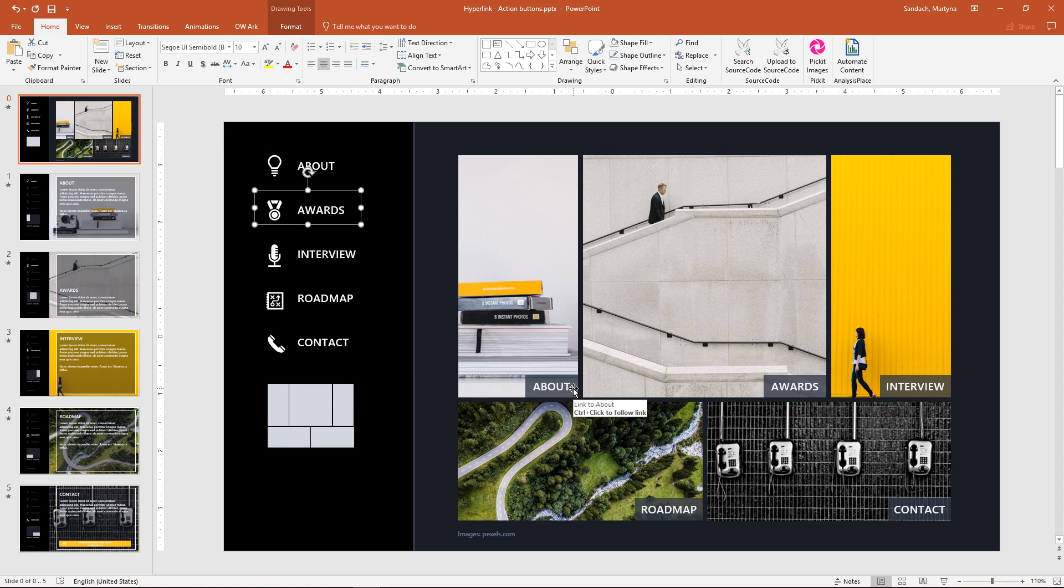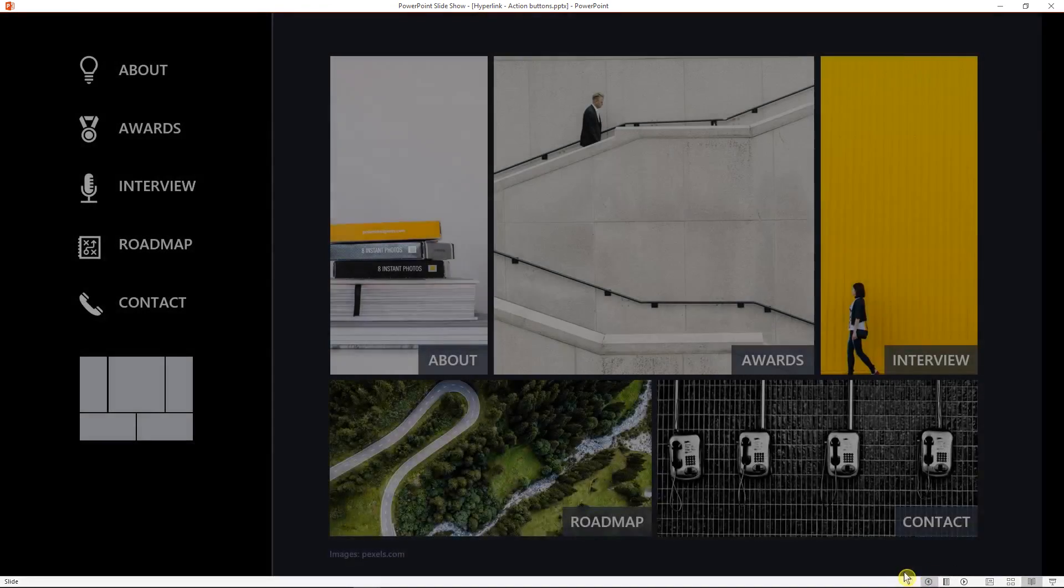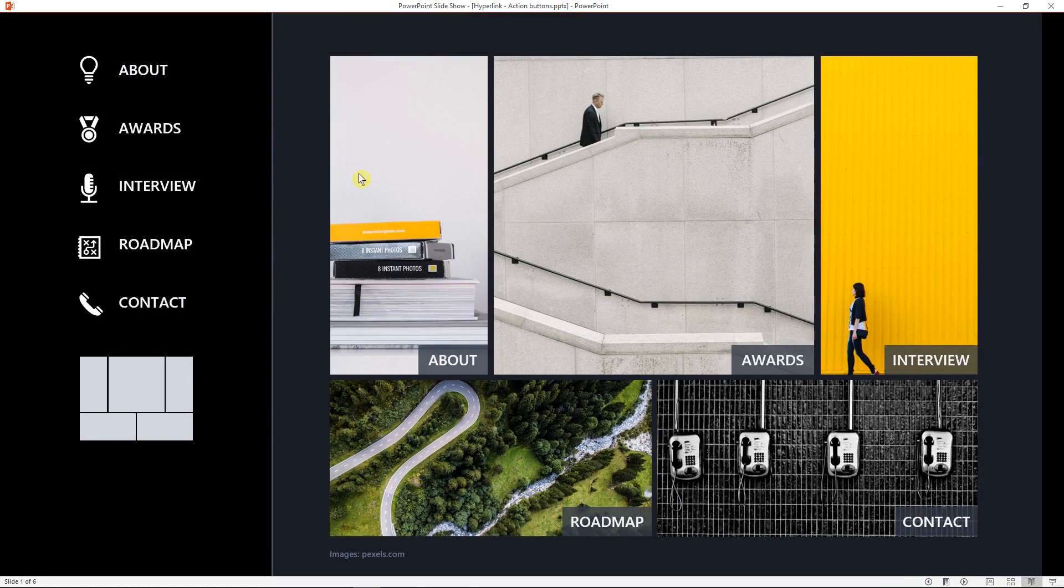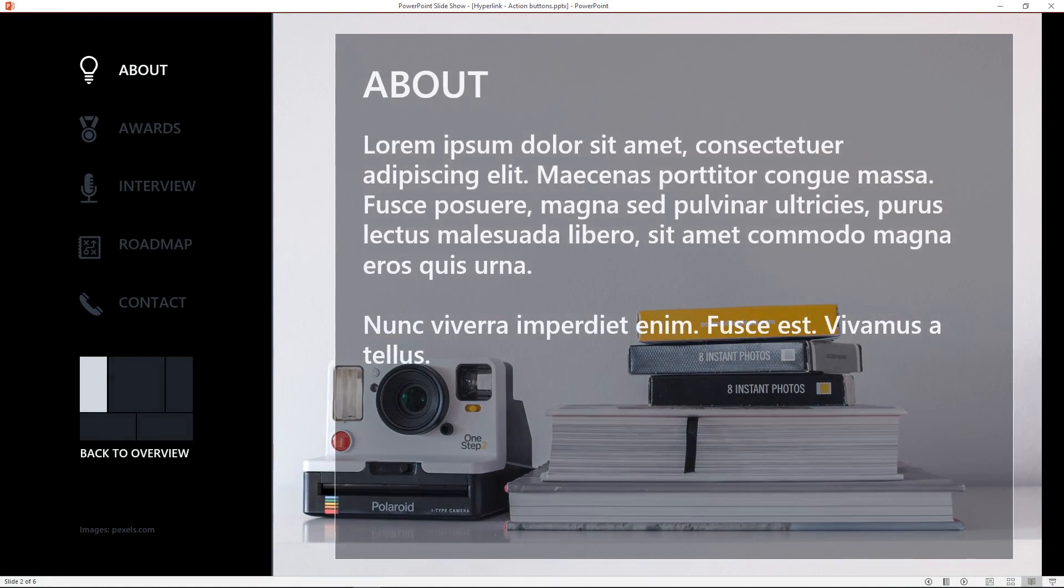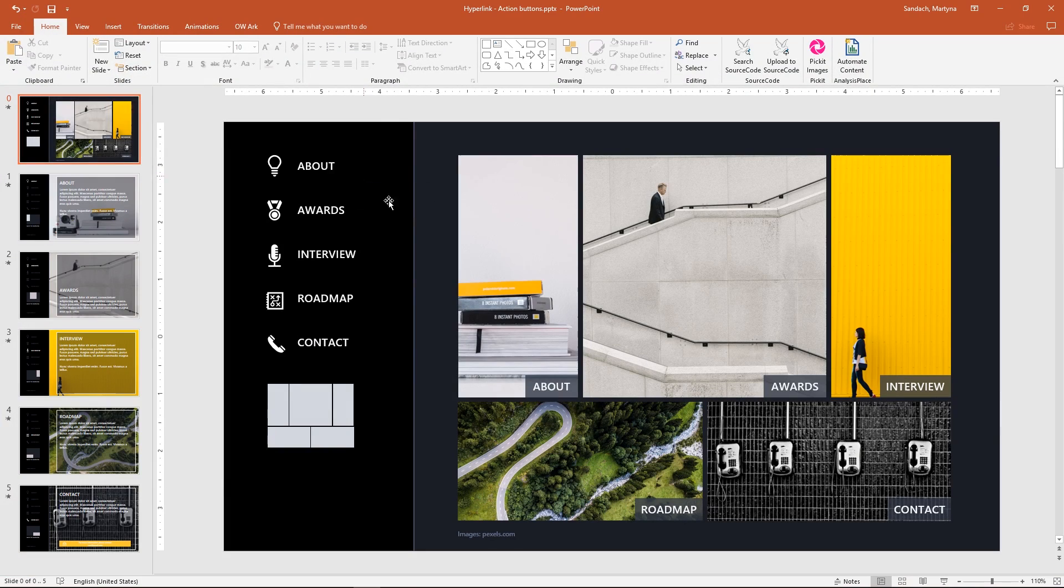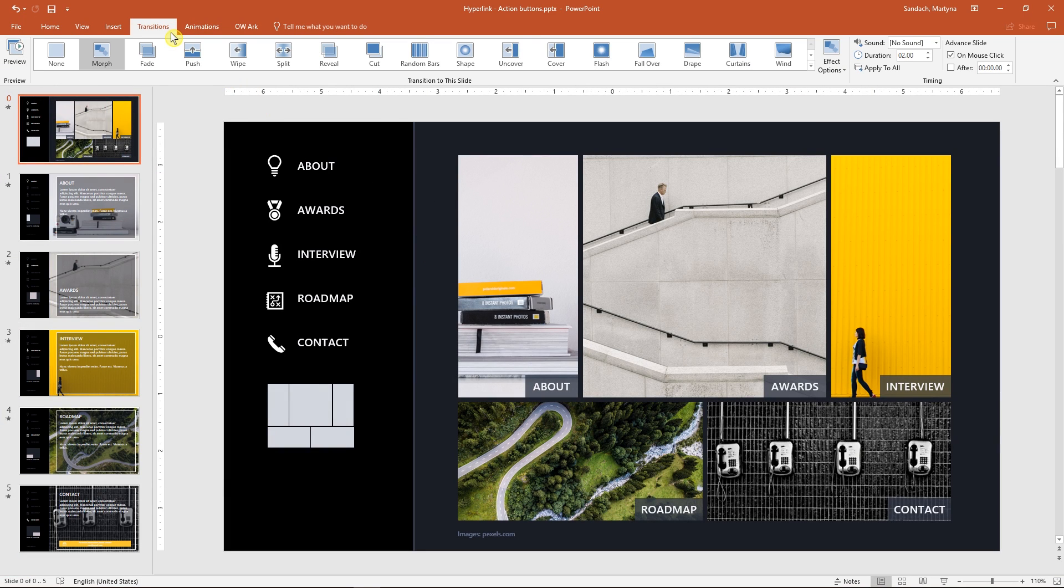Let's see if it worked! Click on the Reading View and I'll click on our link. Nice! To make the smooth transition, select Morph and Transition tab.